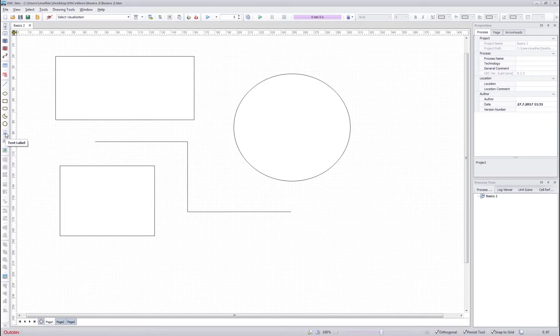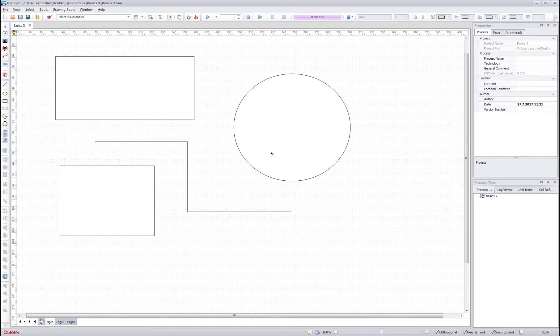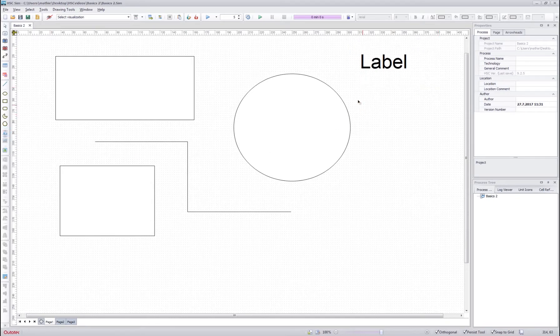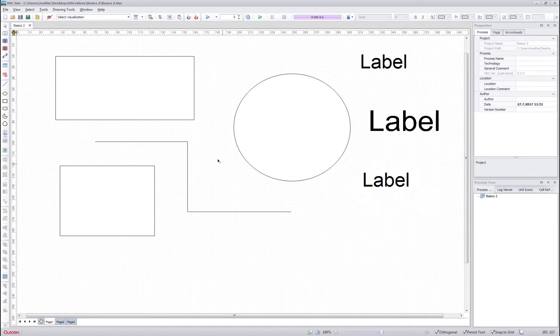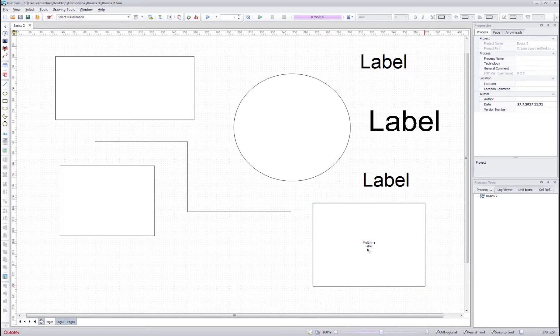Next we have a text label tool over here. It allows you to draw text labels of any size for your flow sheet. Below that we have the text box tool which allows you to draw bigger text boxes for your flow sheet.